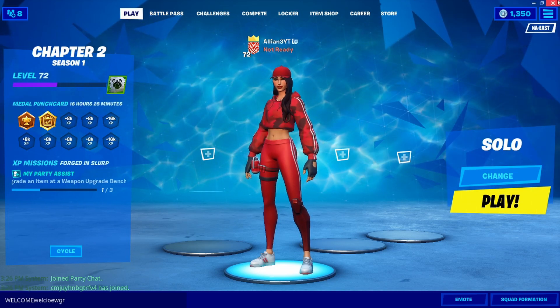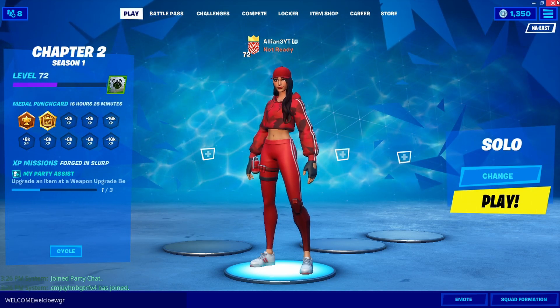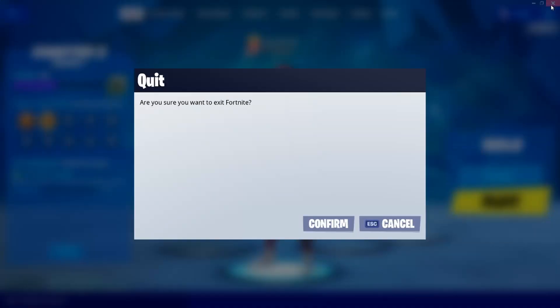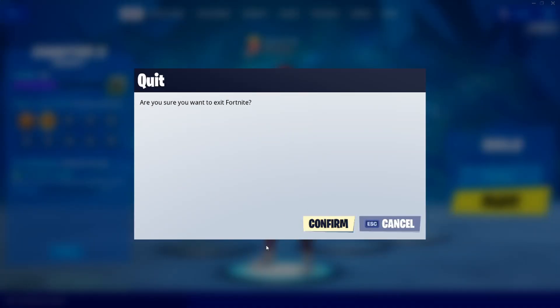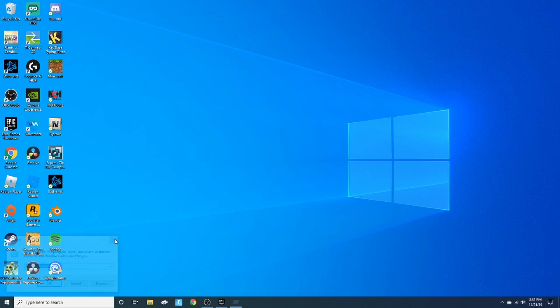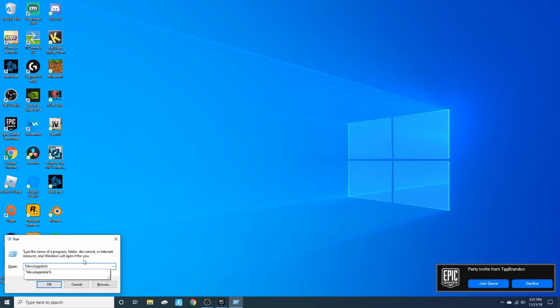The first thing you want to do is you're gonna go ahead and close the game. Now what you want to do is you want to hit on your keyboard the Windows key, which is in between the control and alt keys. Hold that down and then click R at the same time. Something like that should pop up, and then just type in percent local app data percent with the percentage key.